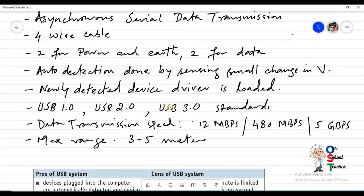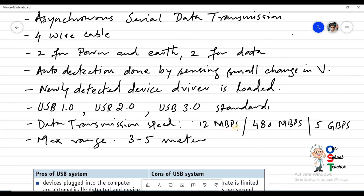USB 1.0 is the oldest generation with a maximum speed of 12 megabits per second. USB 2.0 is 40 times faster, with around 480 megabits per second. Newer computers also come with USB 3.0, which has a speed of around 5 gigabits per second — a huge difference from USB 1.0.